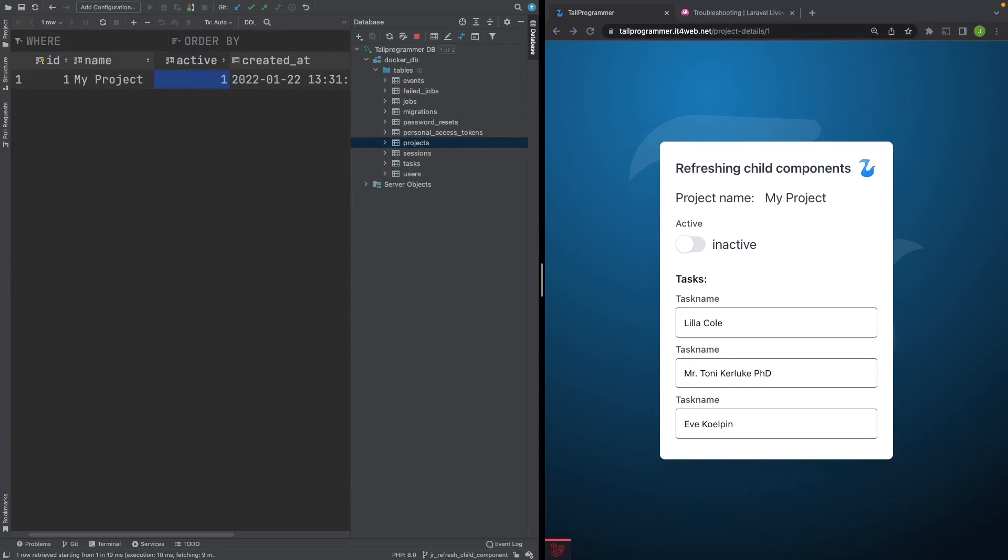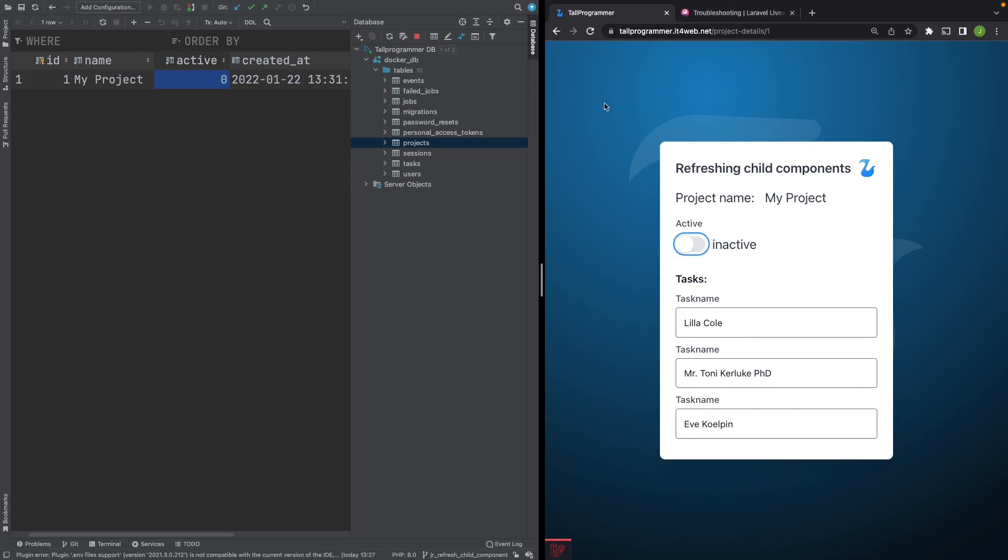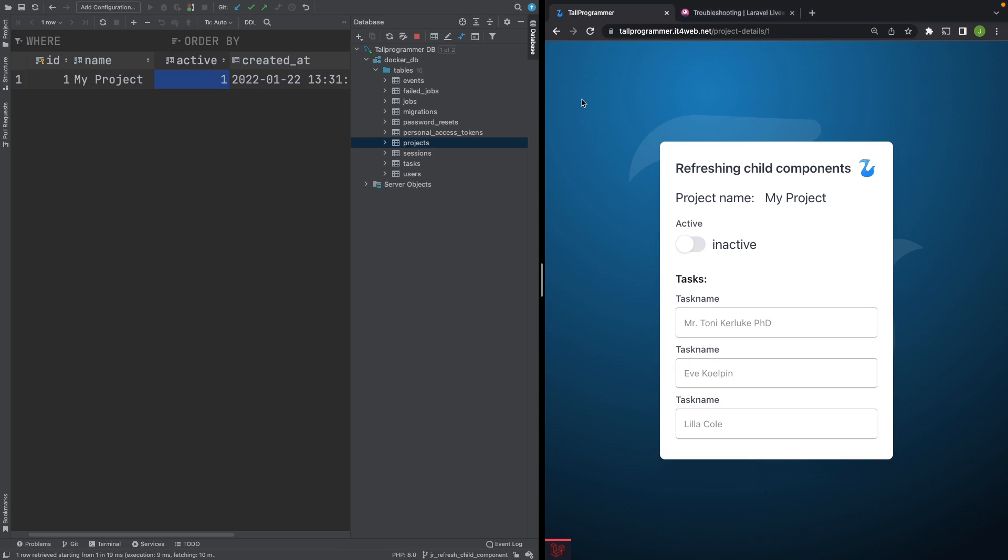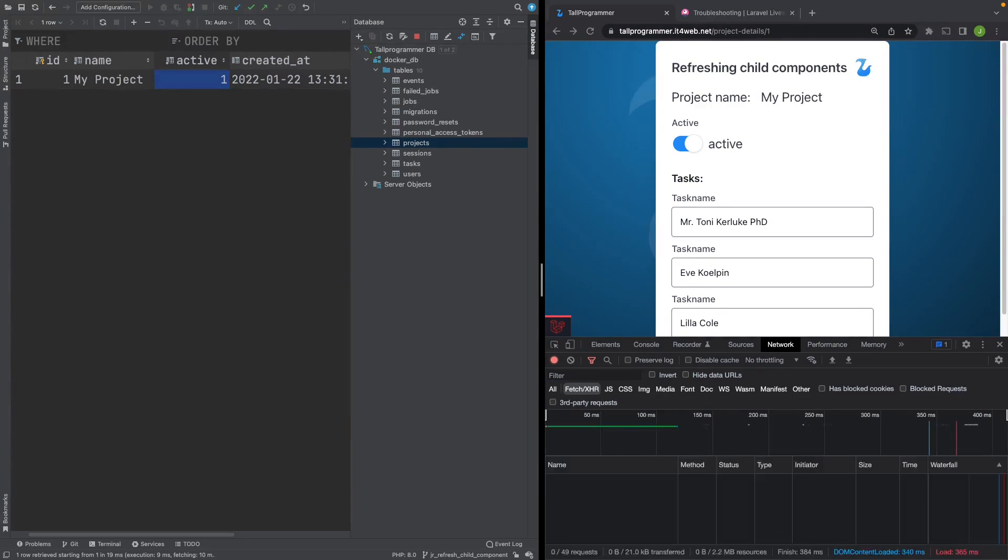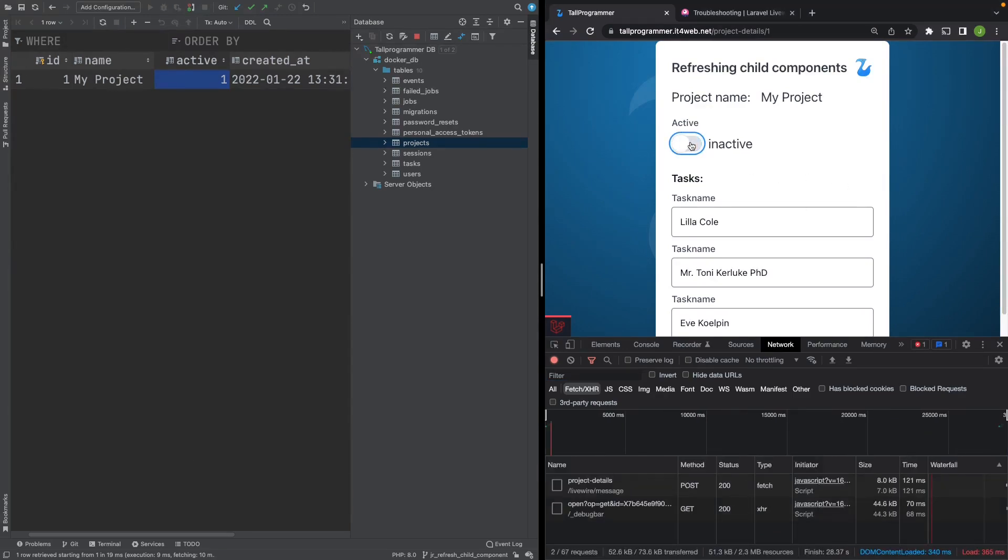The second indication that Livewire is having problems is less visible. To see it, we will have to take a look at the network tab in our developer tools. Let's set this to active first. If we now start toggling this switch, we can see that only the first time we do it, there's actually a network request being sent. After that Livewire has basically broken down.